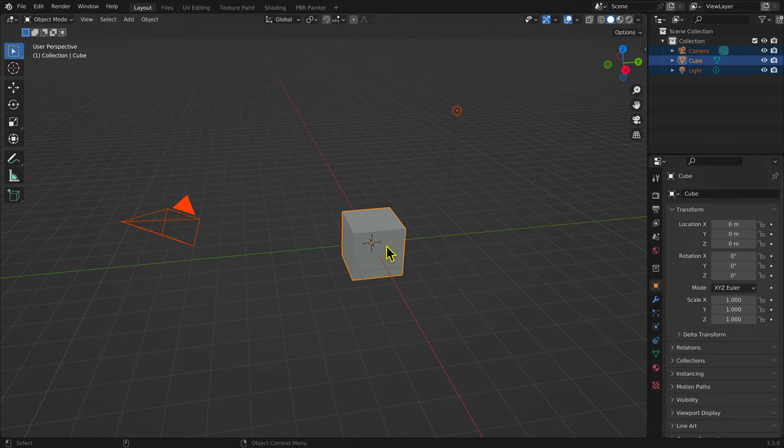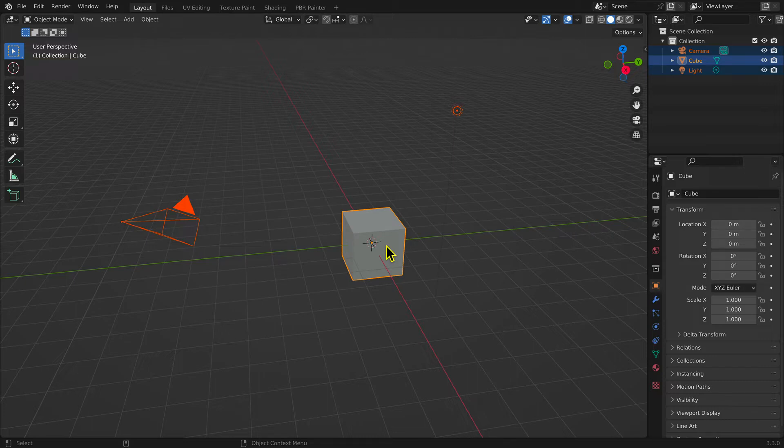Object Mode is used to add and manipulate three-dimensional objects, also known as meshes.